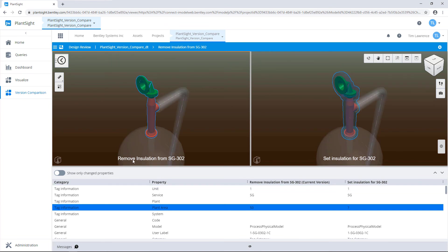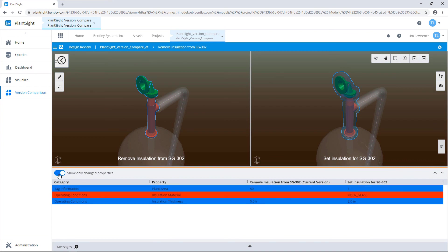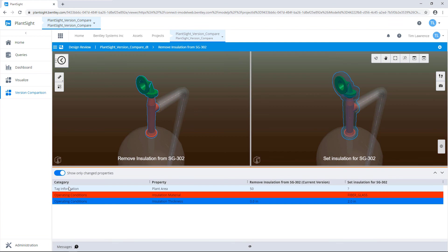In this example, we'll see that just the data has changed between the two different versions. In this case, we're actually removing some insulation values. First, we can filter on items that have changed.